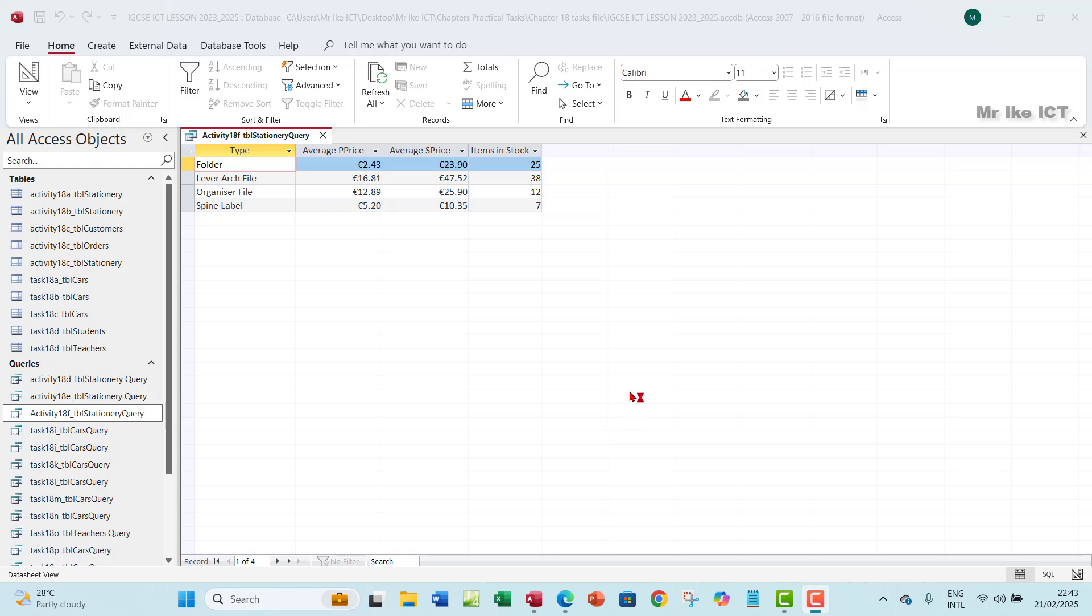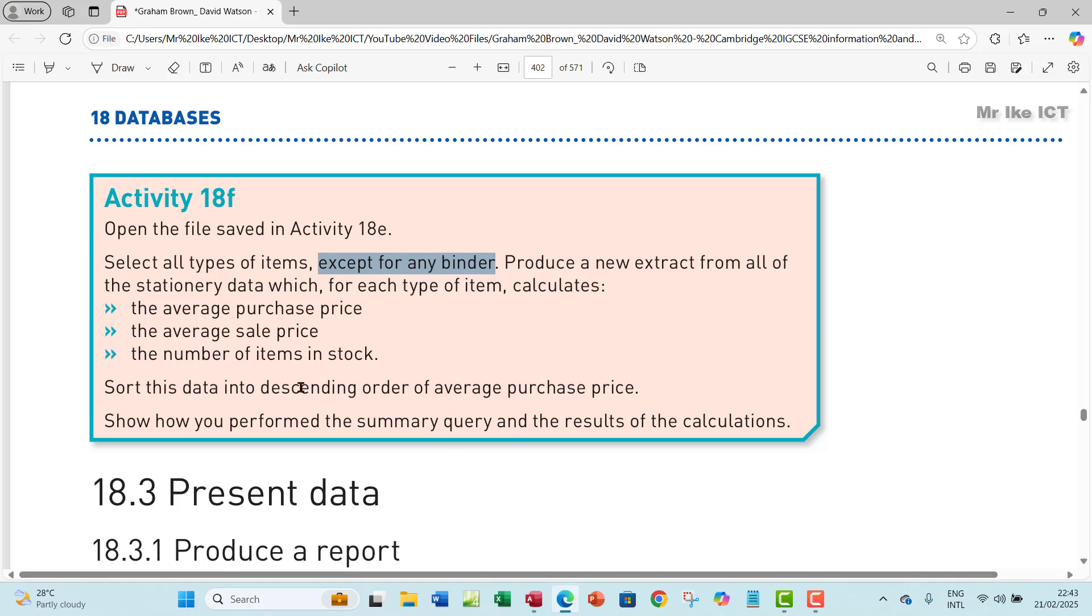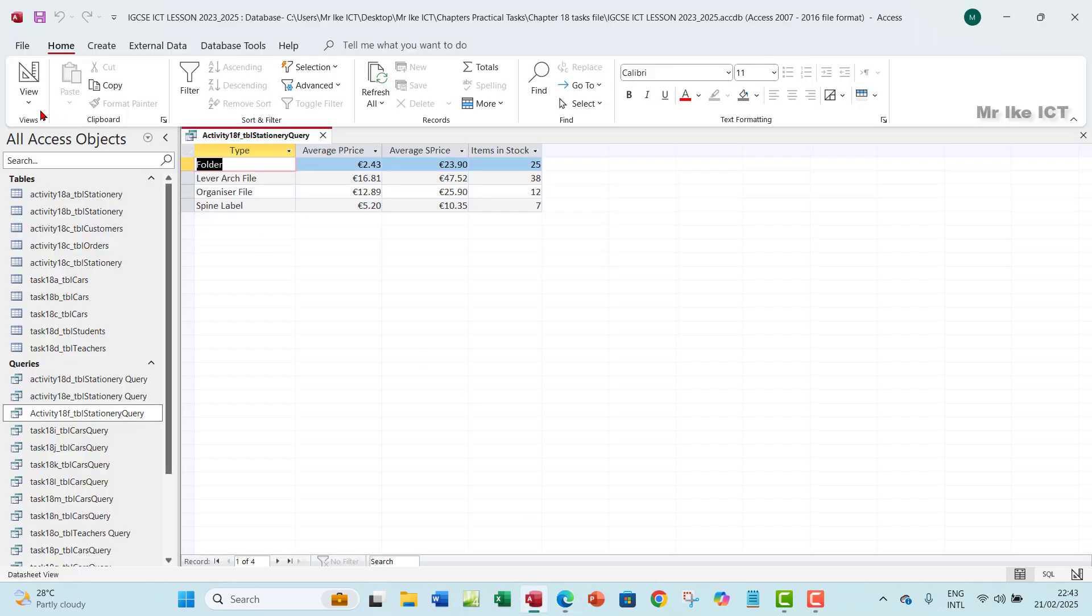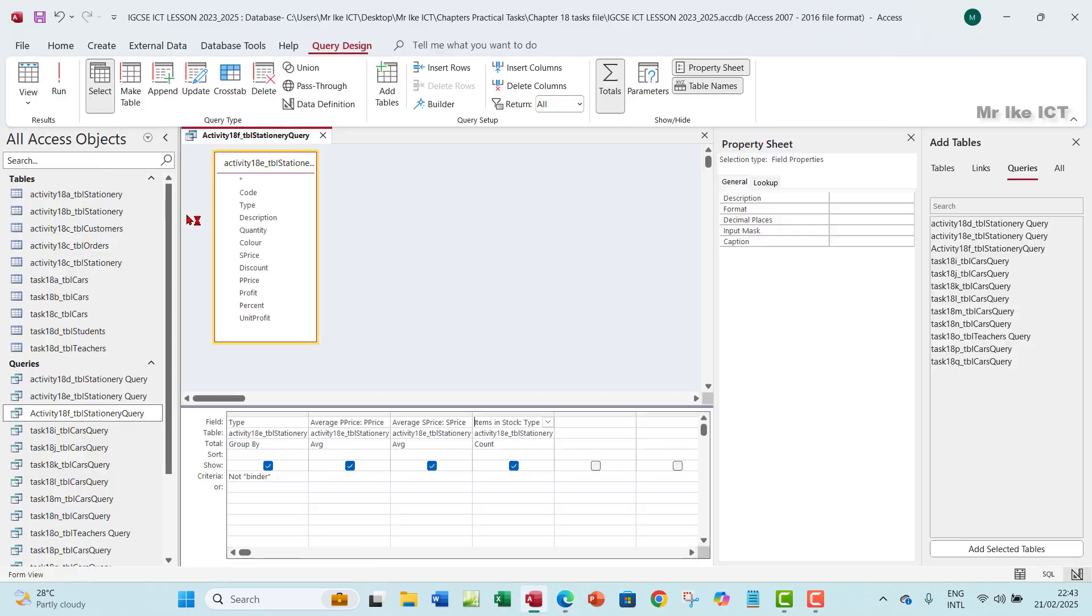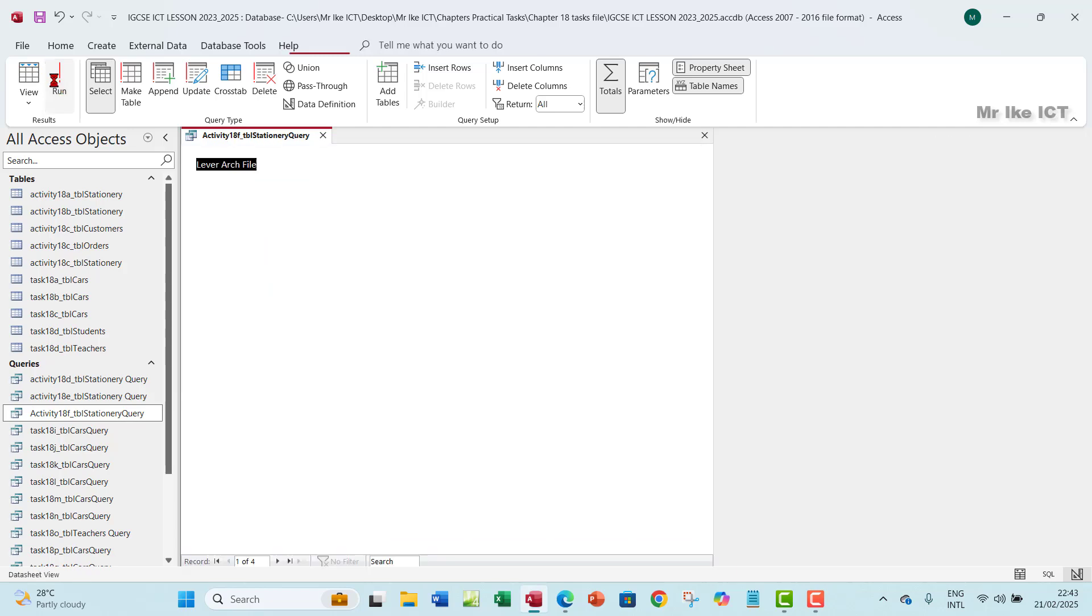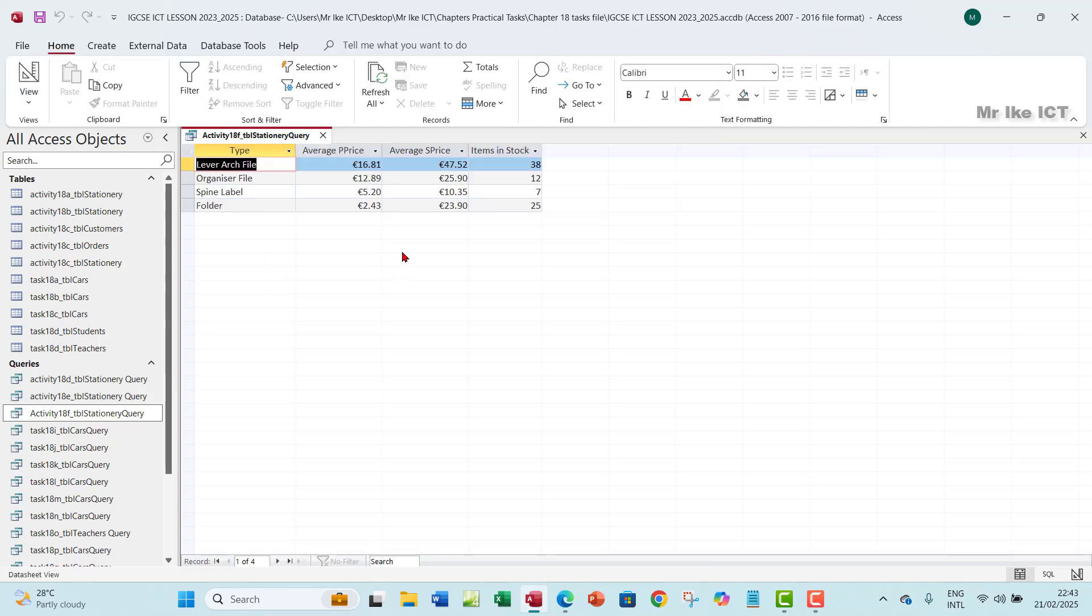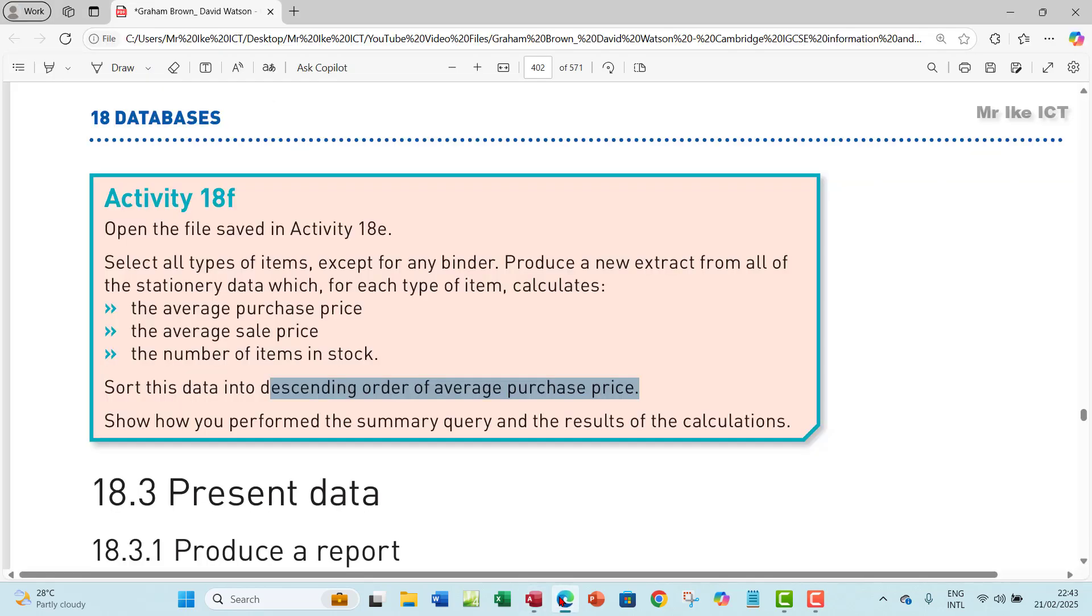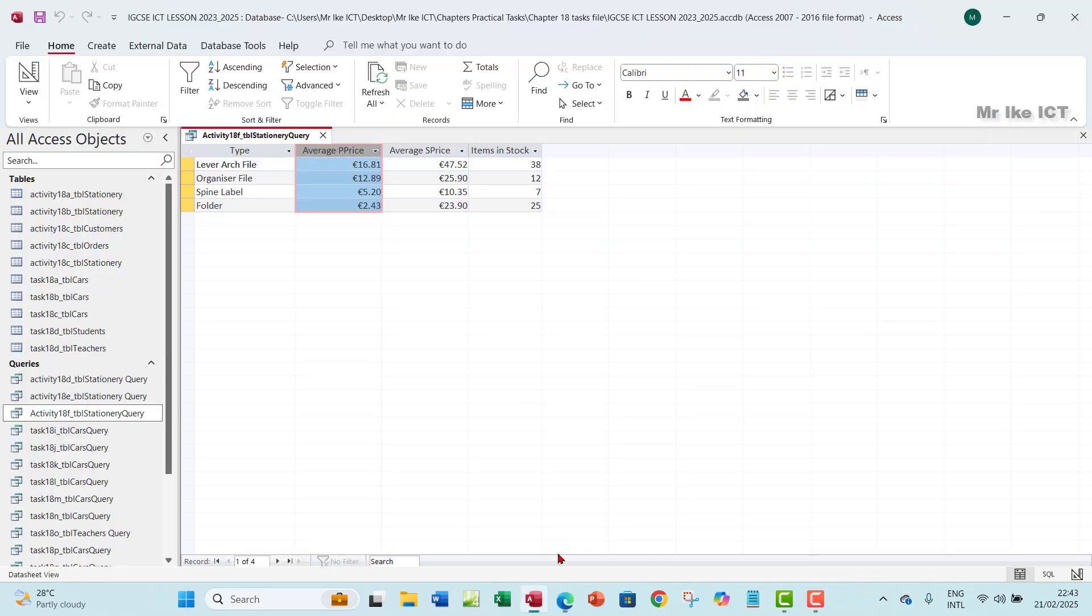Now, to sort the data into descending order of average purchase price. What we need to do here is simply go to your design view here. Under the average purchase price, you want to sort in descending order. And then that will give it, so you can run that. And then that will sort it into descending order of purchase price. Yes, purchase price. And that's about that. So this is how you can create a summary.